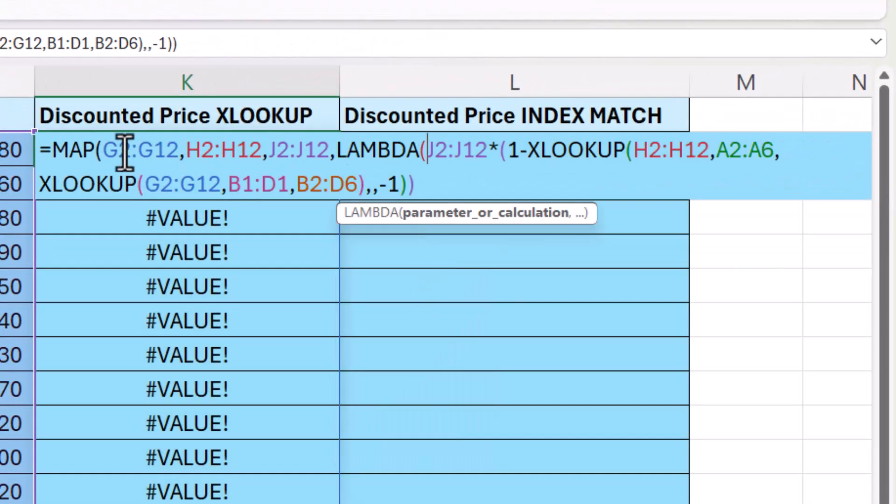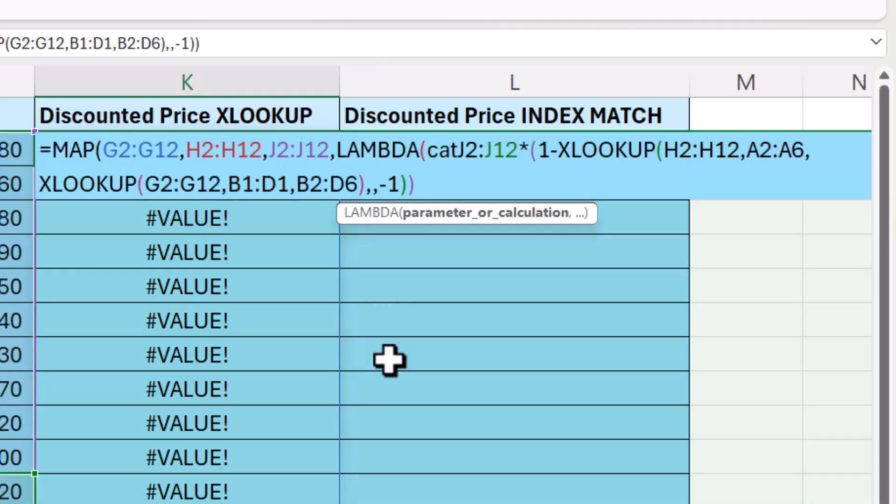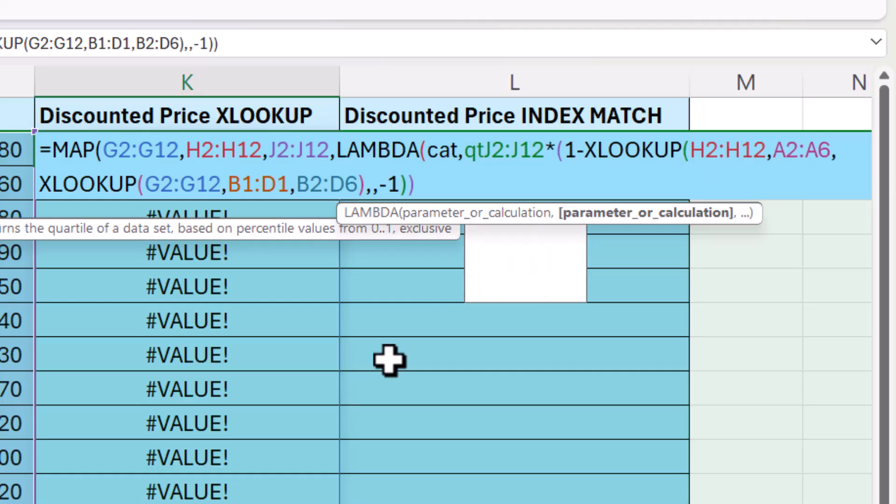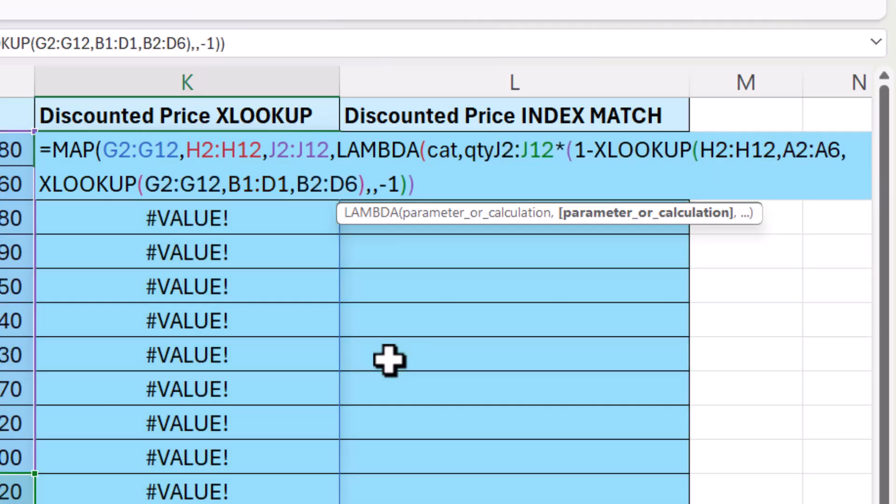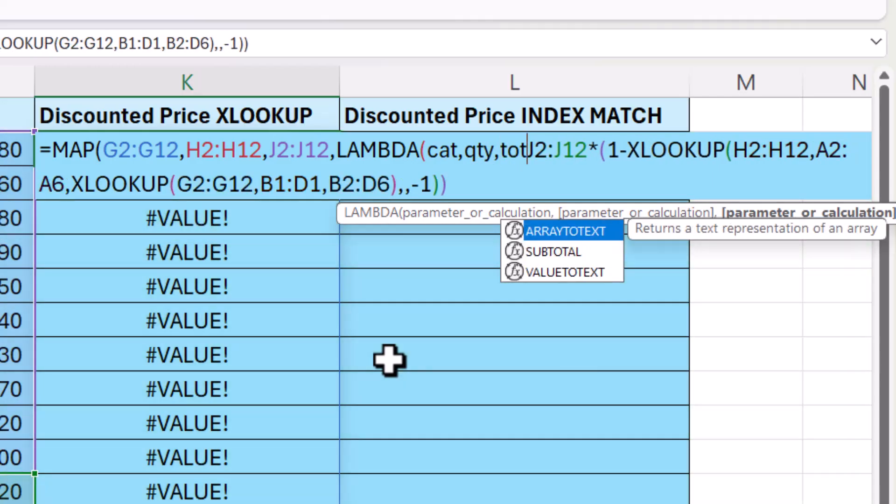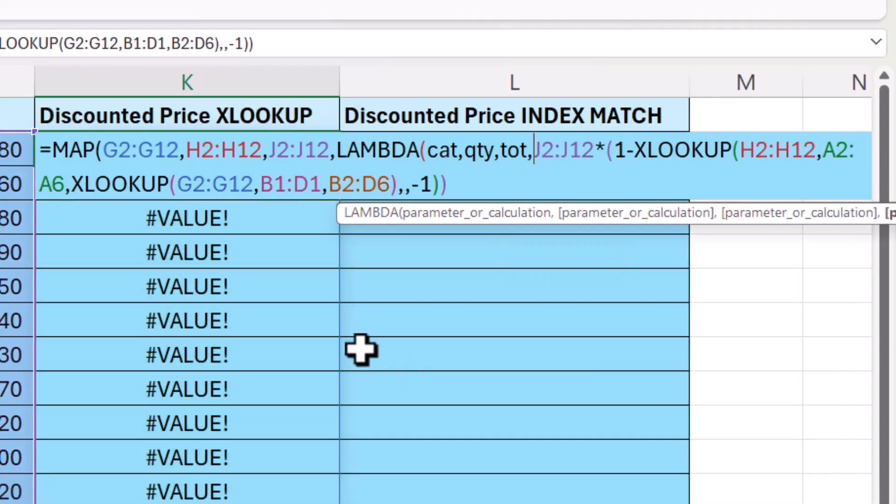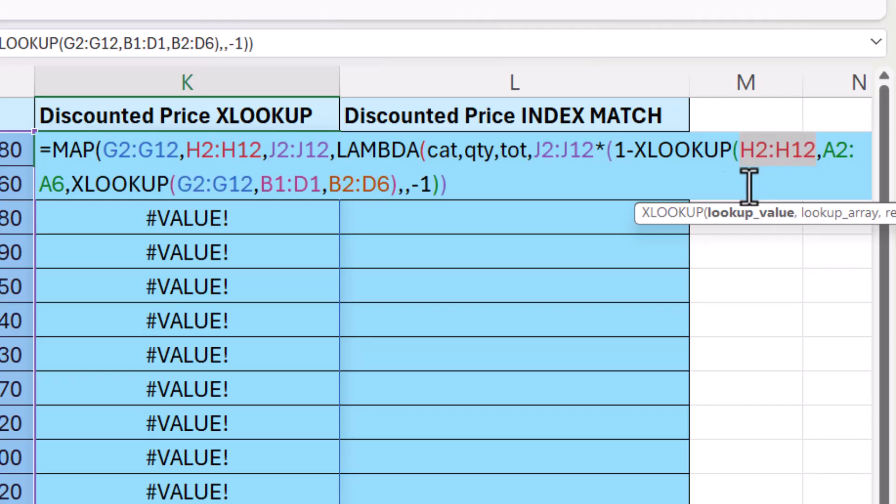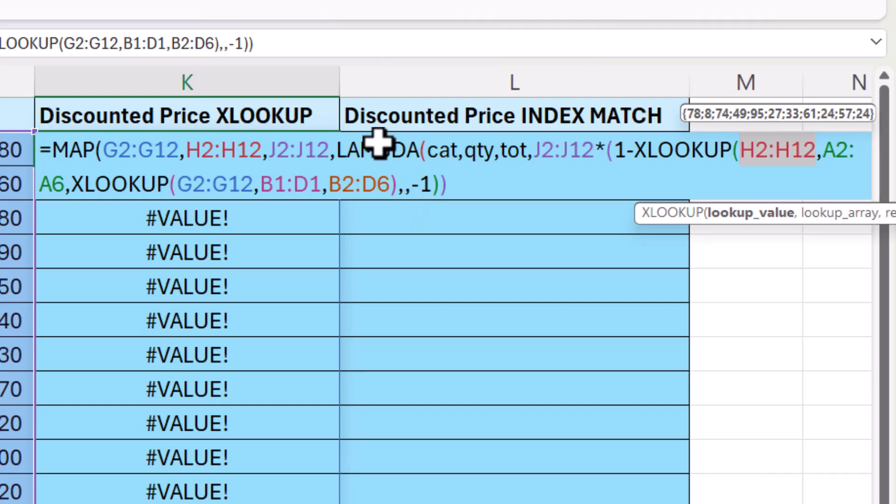Then we use the LAMBDA function, and we have to give each of these three ranges a name. So first one would be cat, then quantity, then total. Then we need to perform our calculation. We've already got our calculation in place, but instead of referring to these ranges, we refer to the names we gave these ranges in the MAP function.